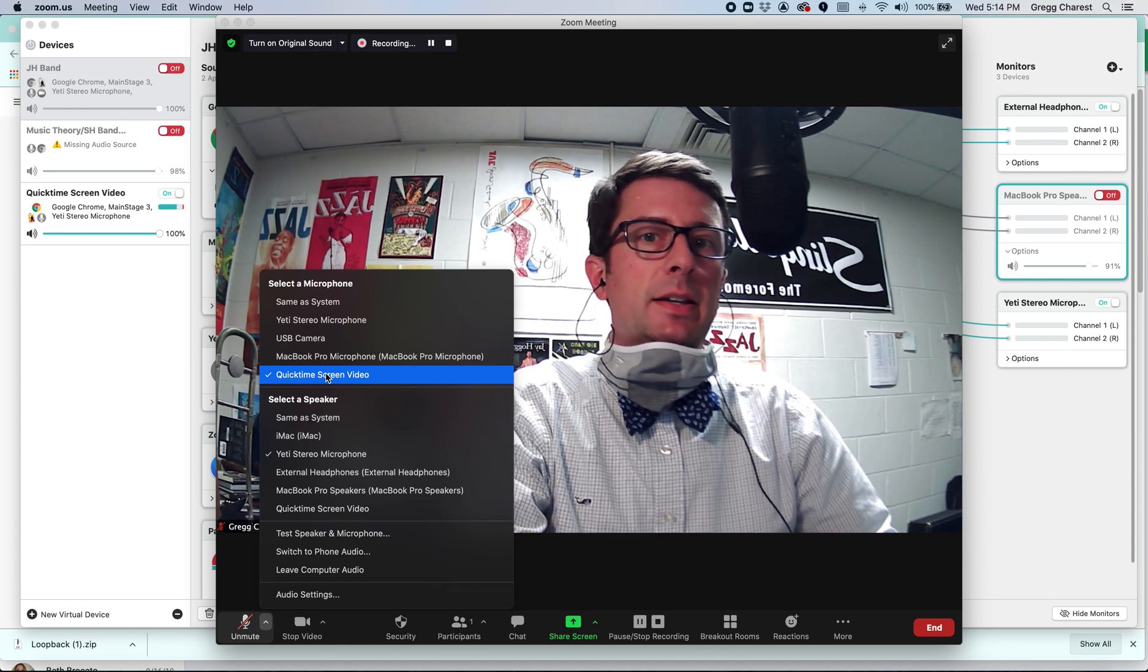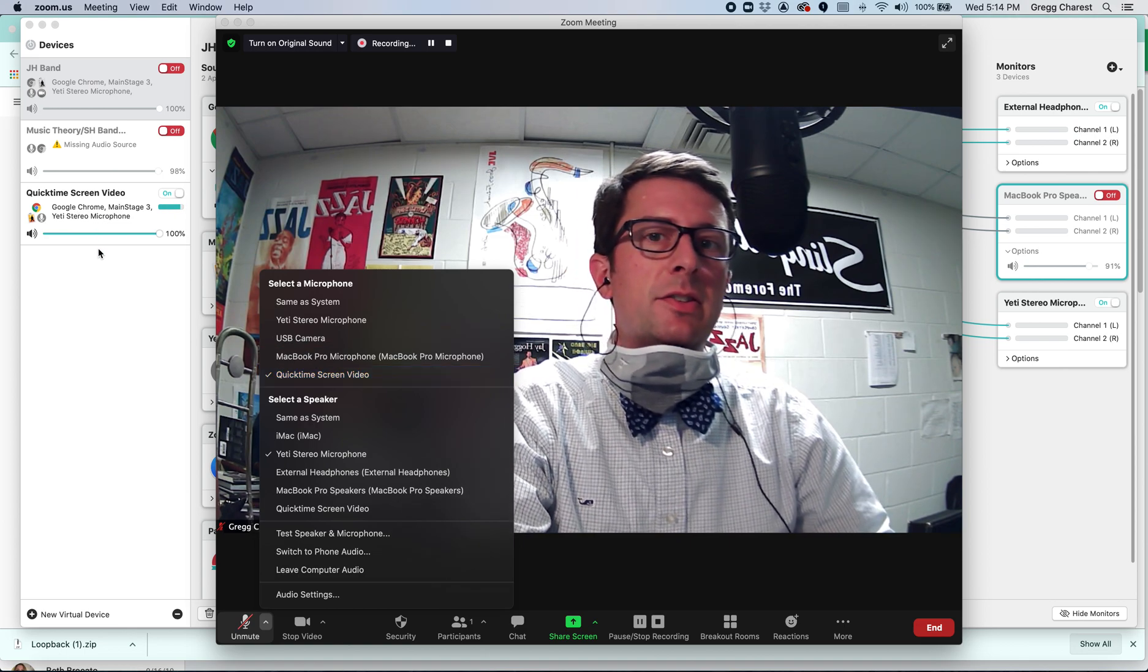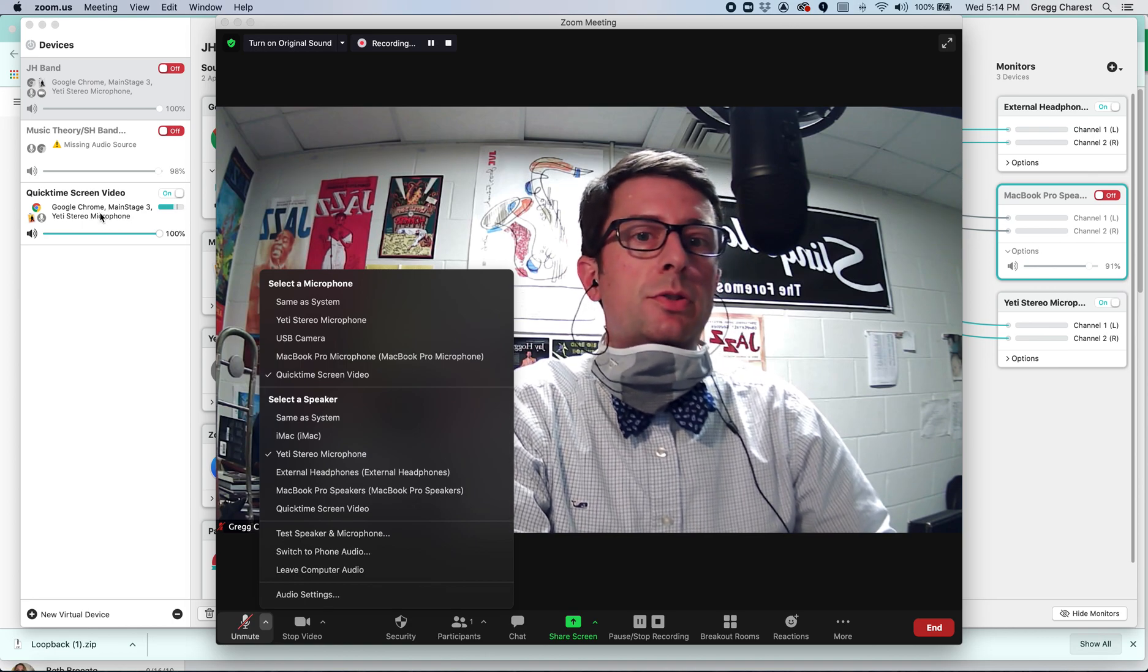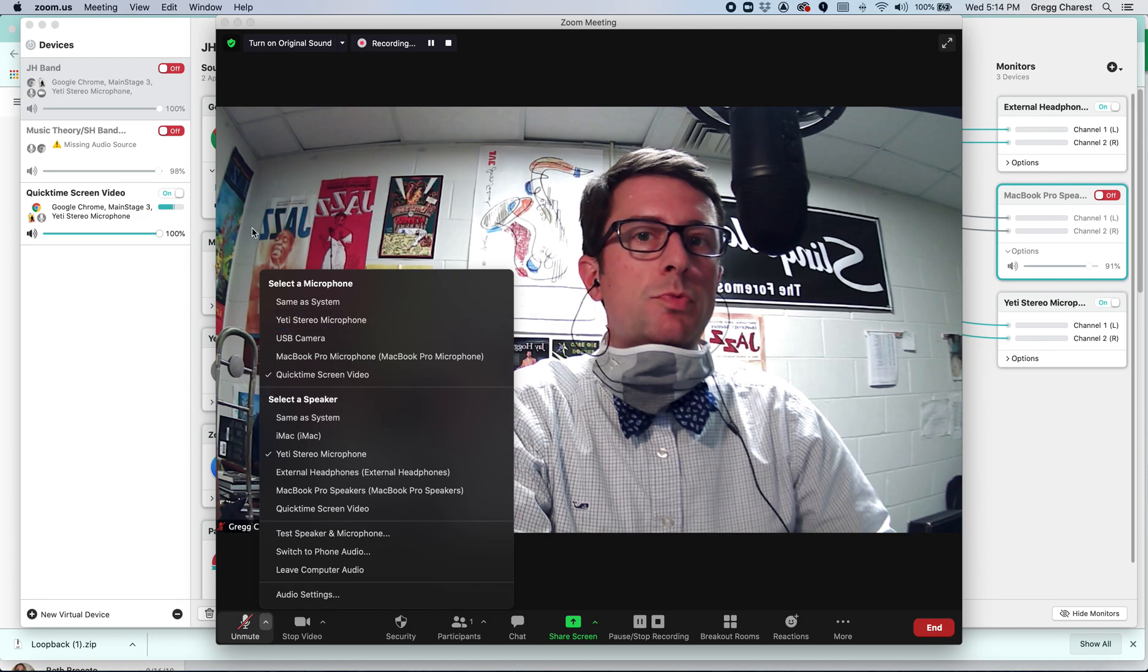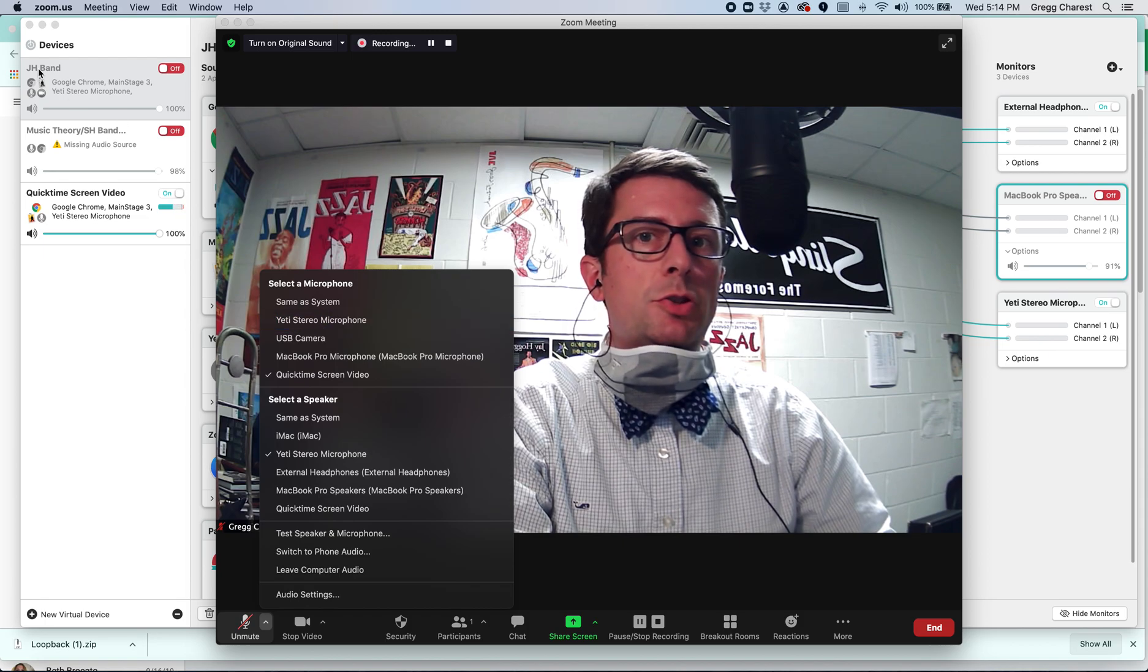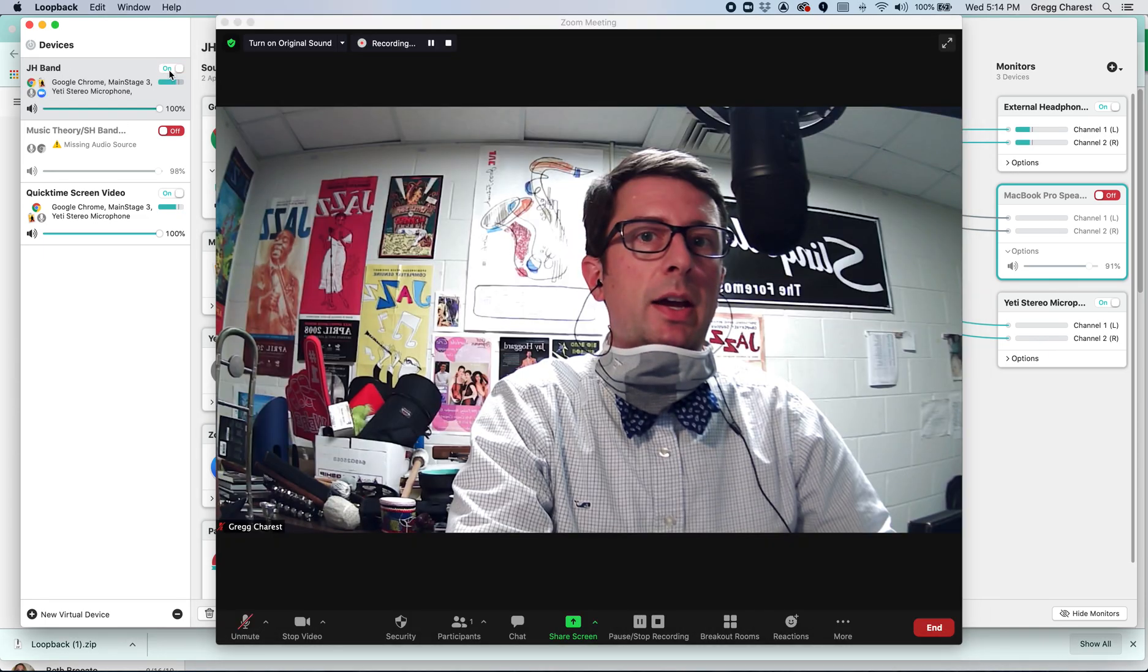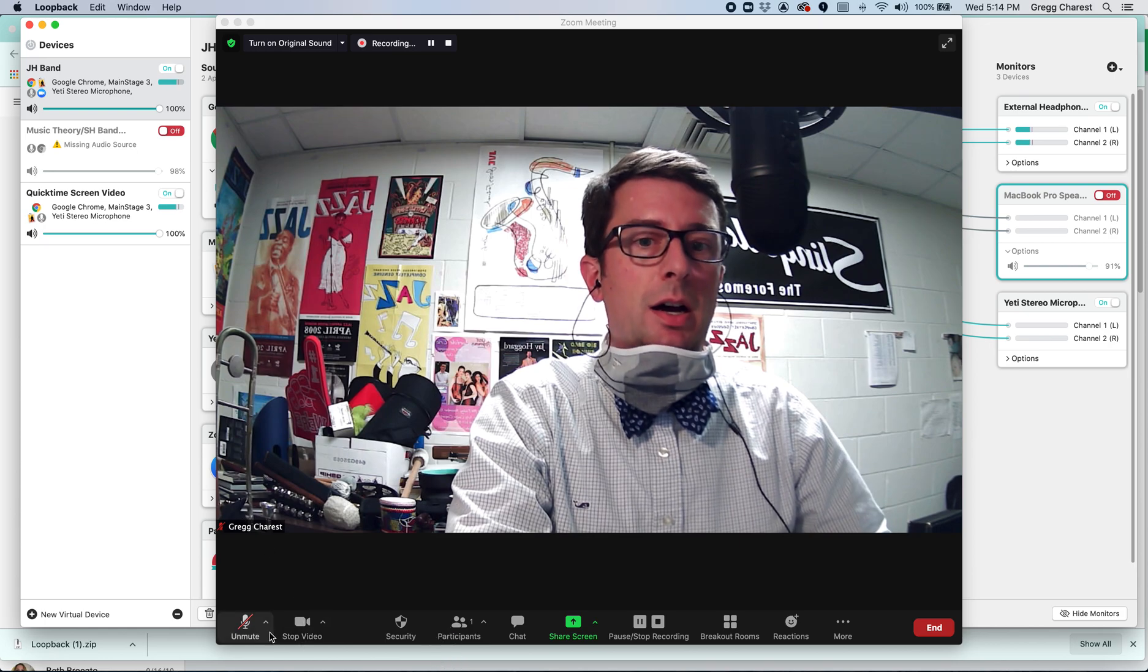And you can see right now the audio is coming from QuickTime screen video. That is, if you can see to the left-hand side of the screen here, that is the audio source I'm using to record this particular video. And what you don't see is the junior high band audio device. But if I turn that device on, it should show into Zoom as an audio source.